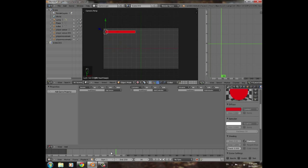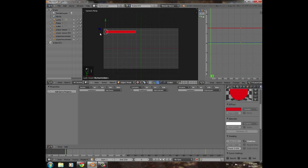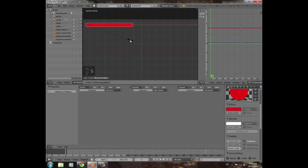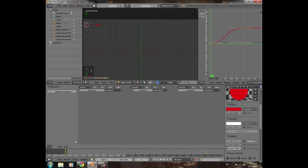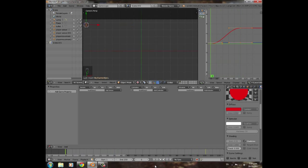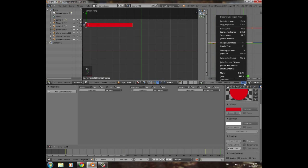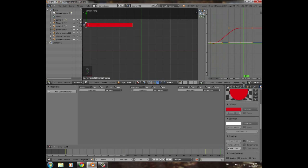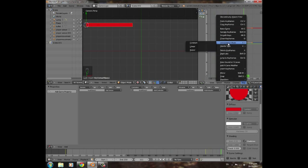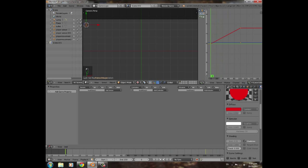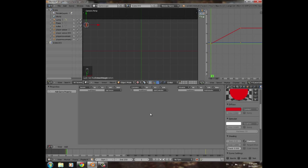Go to frame 100 in the timeline, press I and insert a Scaling keyframe. Then go to frame 0, press S+X+0 to scale it to nothing — removing all health — and press I to insert another Scaling keyframe. In the F-Curve Editor, set Interpolation Mode to Linear so the animation plays at an even speed.